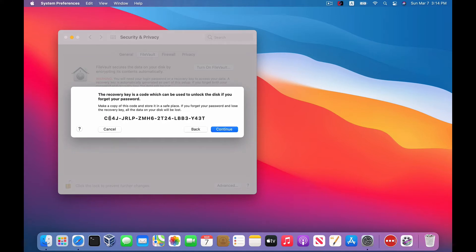So you can see here it generates this long, complex recovery key. Now the only warning with this option is: be aware that if you encrypt your disk and then you lose your password and you lose this recovery key, you're not going to have any way to access your encrypted data, like ever again. Apple isn't going to be able to help you. And any data you have stored locally on your Mac and not backed up elsewhere is just going to be lost.